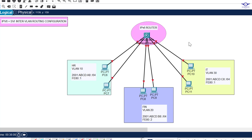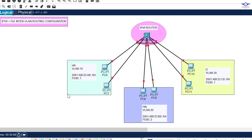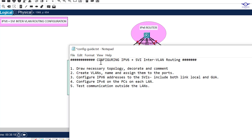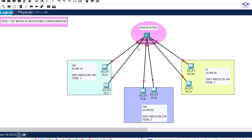Gig 1/0/5 and Gig 1/0/6 belong to IT — VLAN 30. Basically what we're going to do is configure this multi-layer switch for inter-VLAN routing using IPv6, so that the computers in this network can communicate via IPv6 rather than IPv4. The steps are: create VLANs, name them, and assign ports.